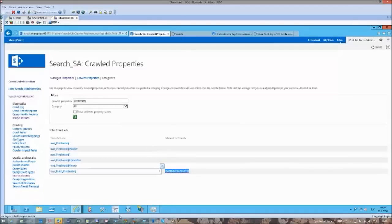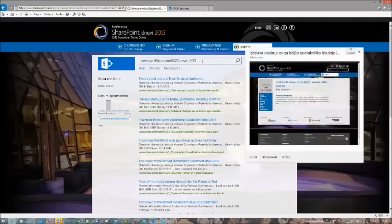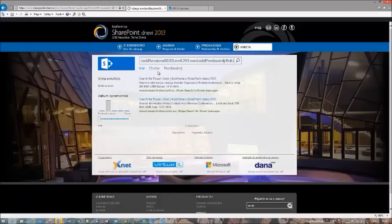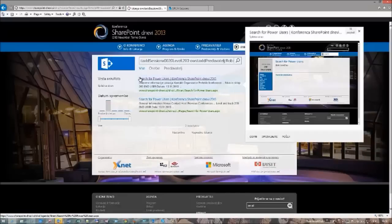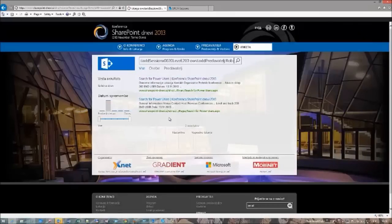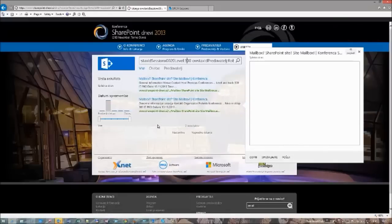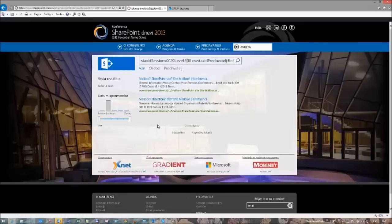If we would also like to use the speaker managed property, we try to find the speaker column, which is in this case Predavatel. We can see that the crawled property is mapped to the managed property OWS_TAXID_Predavatel. If we execute this query, we paste the managed property name in the search box along with the value we would like to search for. Executing this query, we get two sessions — one for the Slovenian side and one for the English side.